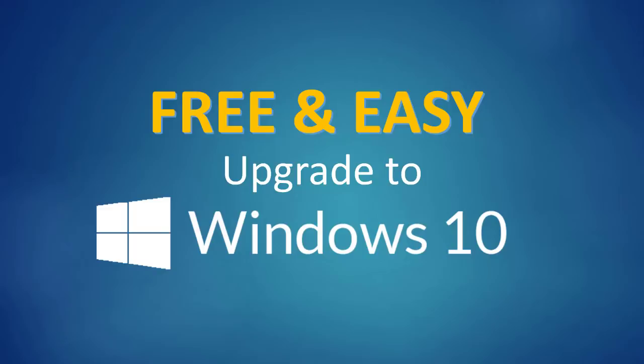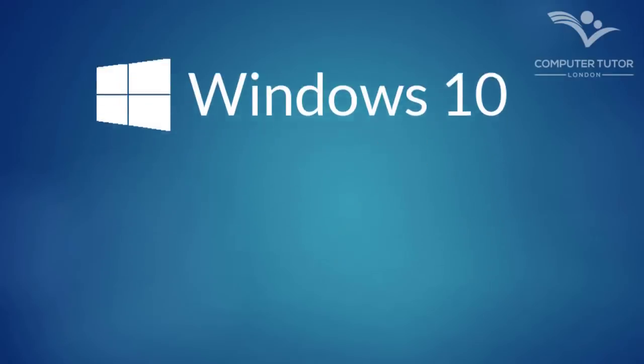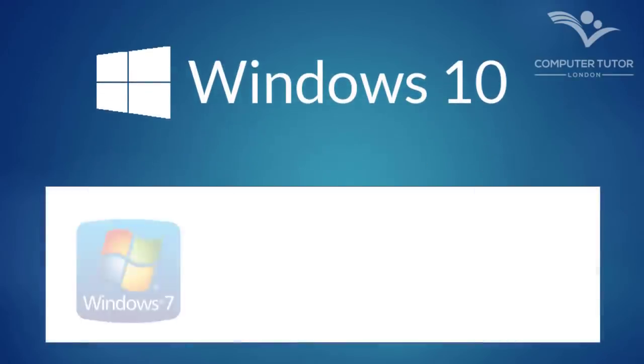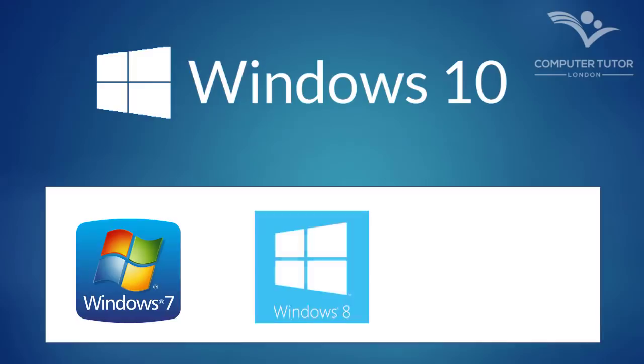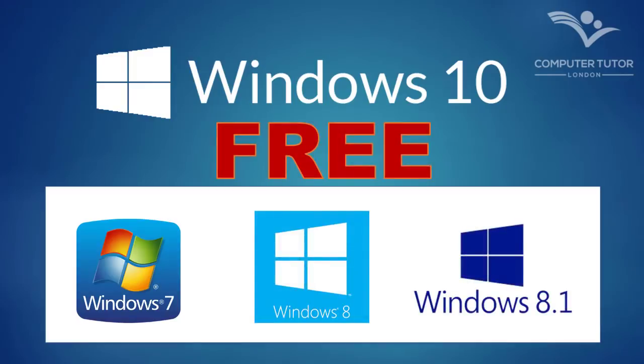Hey guys, if you are looking for a video on how to upgrade to Windows 10 from Windows 7, 8 or 8.1 for free, then this video will definitely be of interest to you.